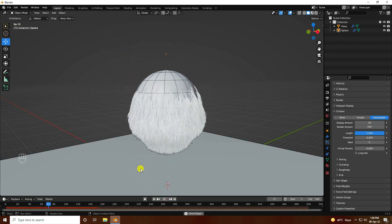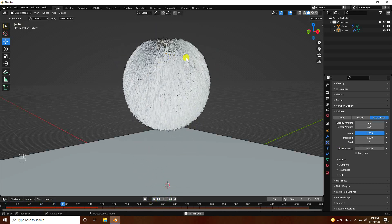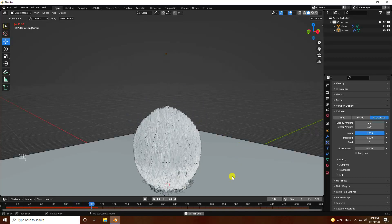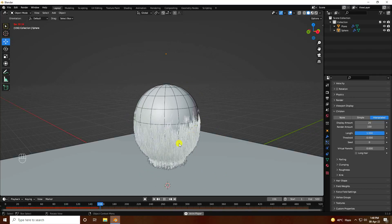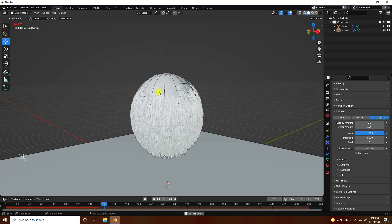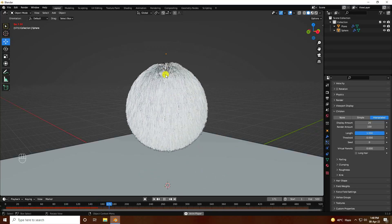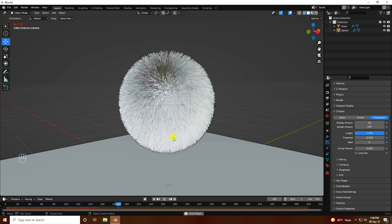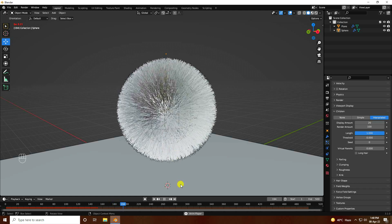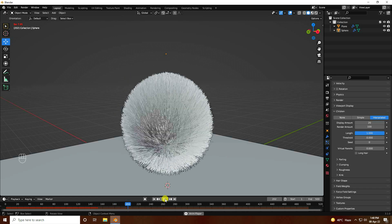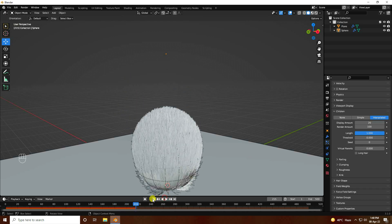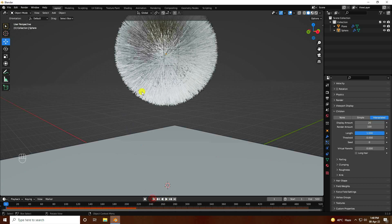That's the final bouncing effect with hair simulation — it looks great. Now I'll apply material. Go back to Layout and then go to Shading.